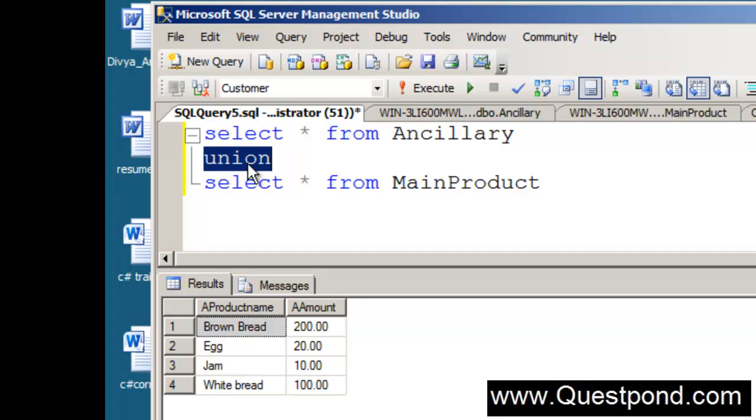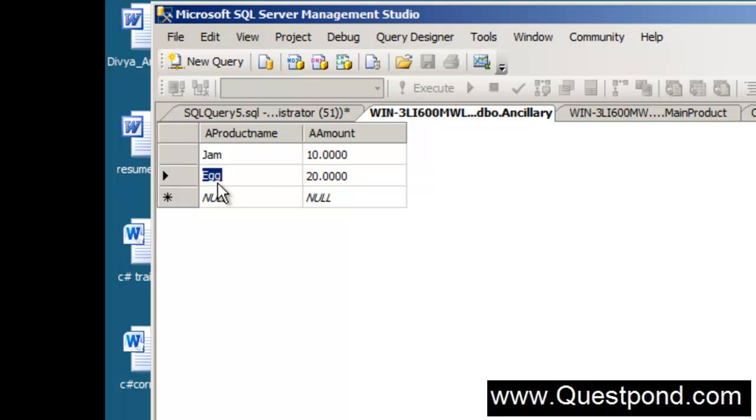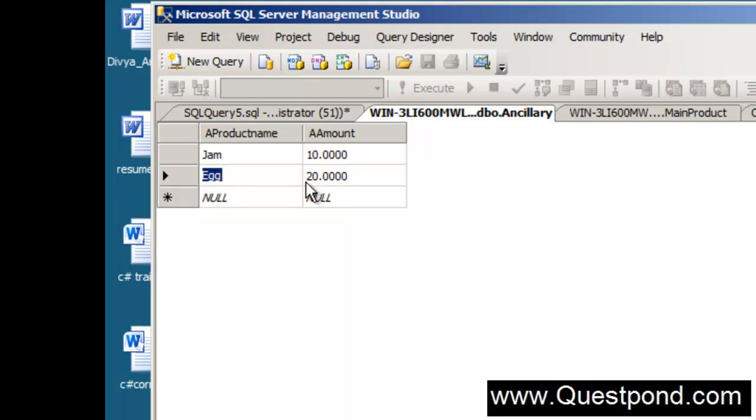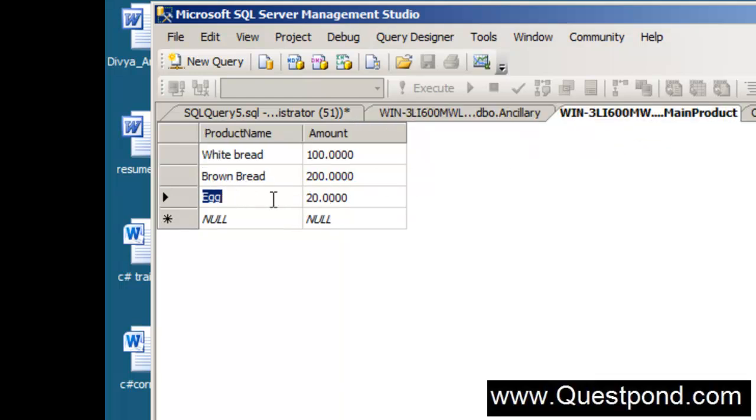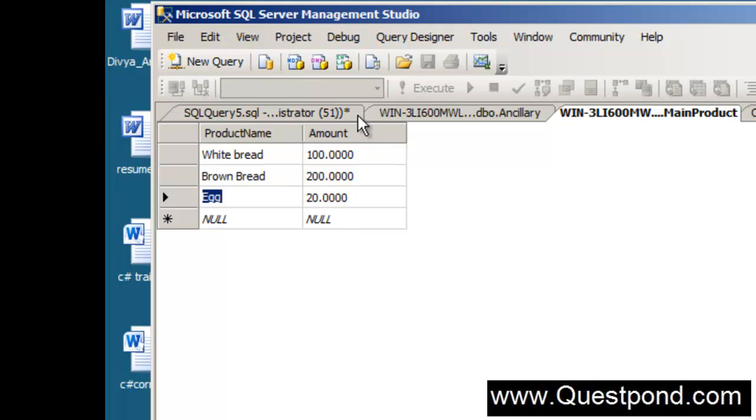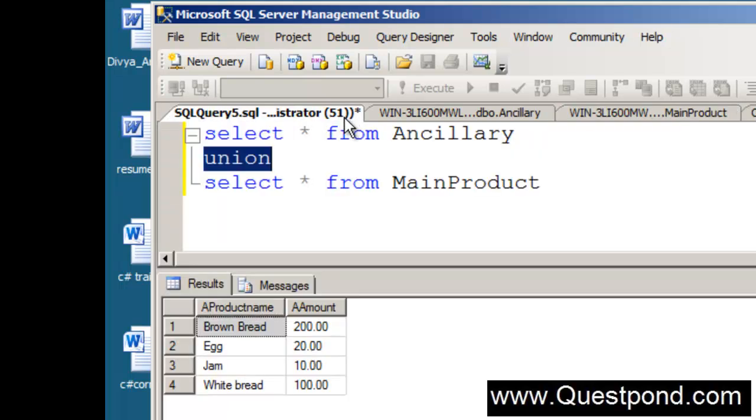When we use union it does not display duplicate values. In other words, here the value of egg is egg 20 and in the main product the value of egg is egg 20 again. That is why it has said that this is a duplicate value and it just displayed one value.